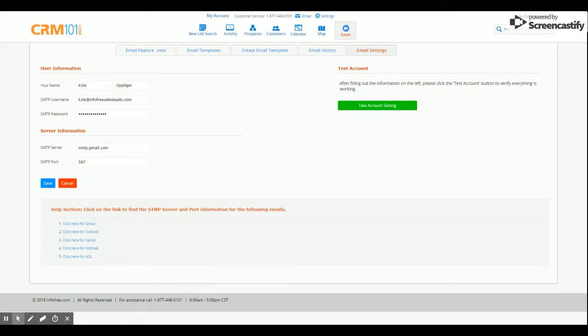For this demonstration, I have my email address information entered above. I went ahead and used the information found on the webpage for Gmail server and port information.